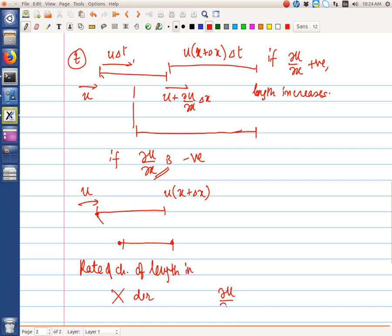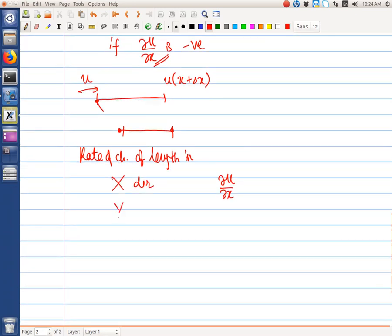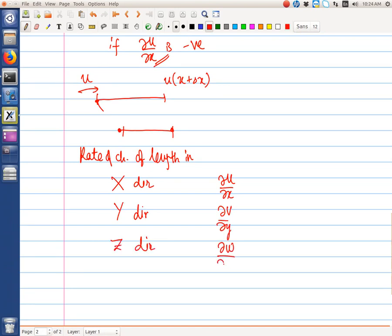To summarize: the rate of change of length in the x direction is del u / del x, the rate of change of length in the y direction is del v / del y, and the rate of change of length in the z direction is del w / del z.